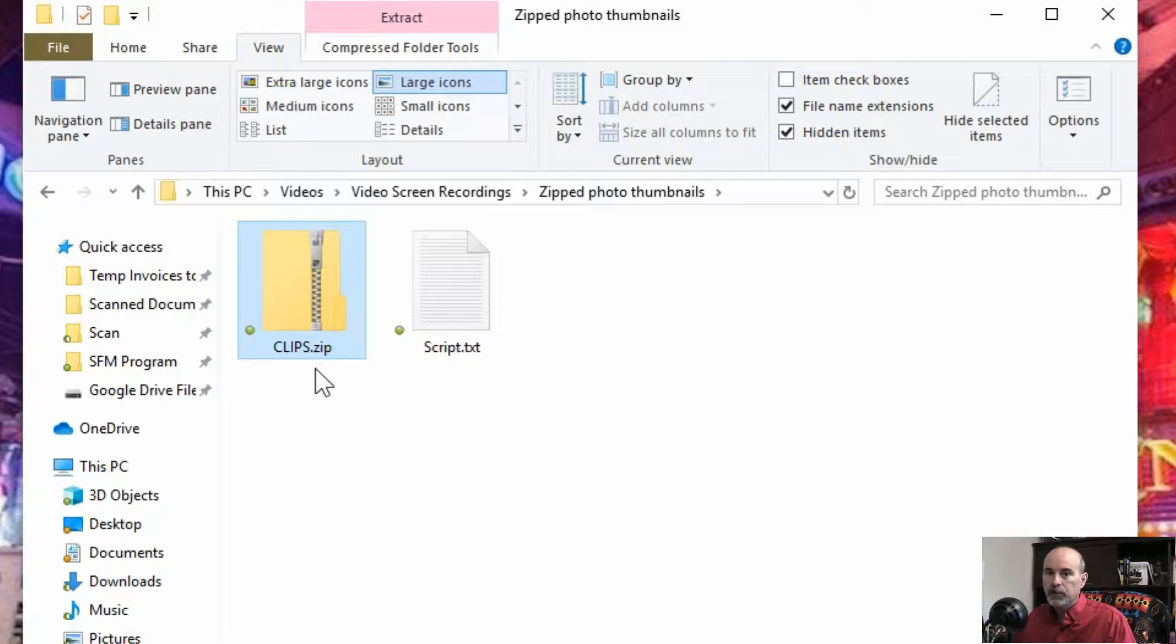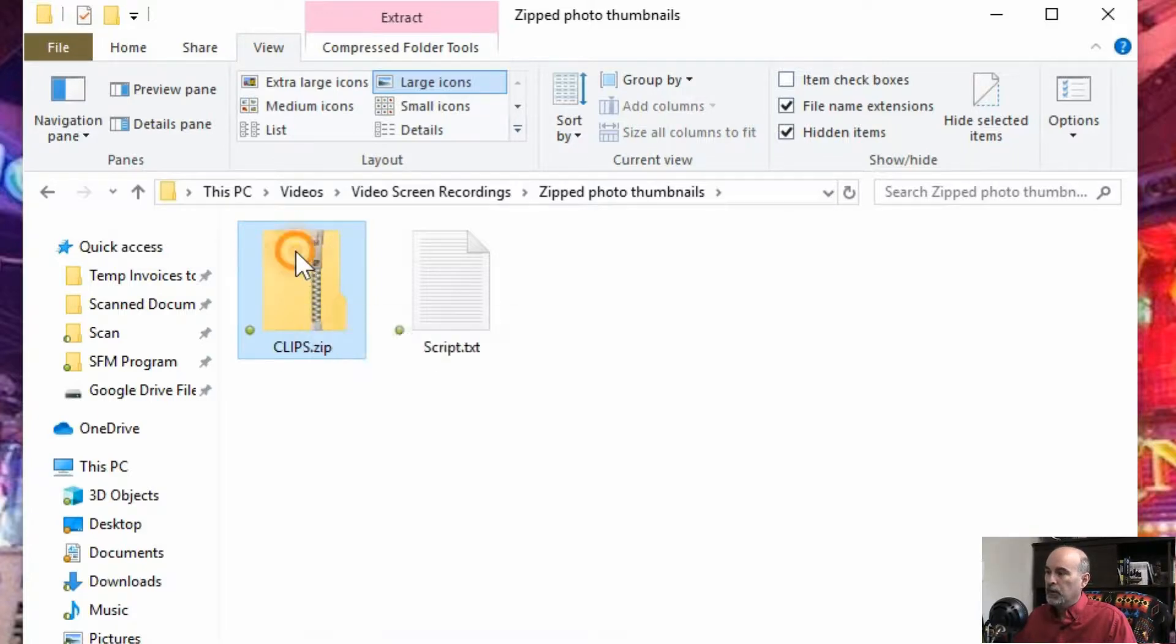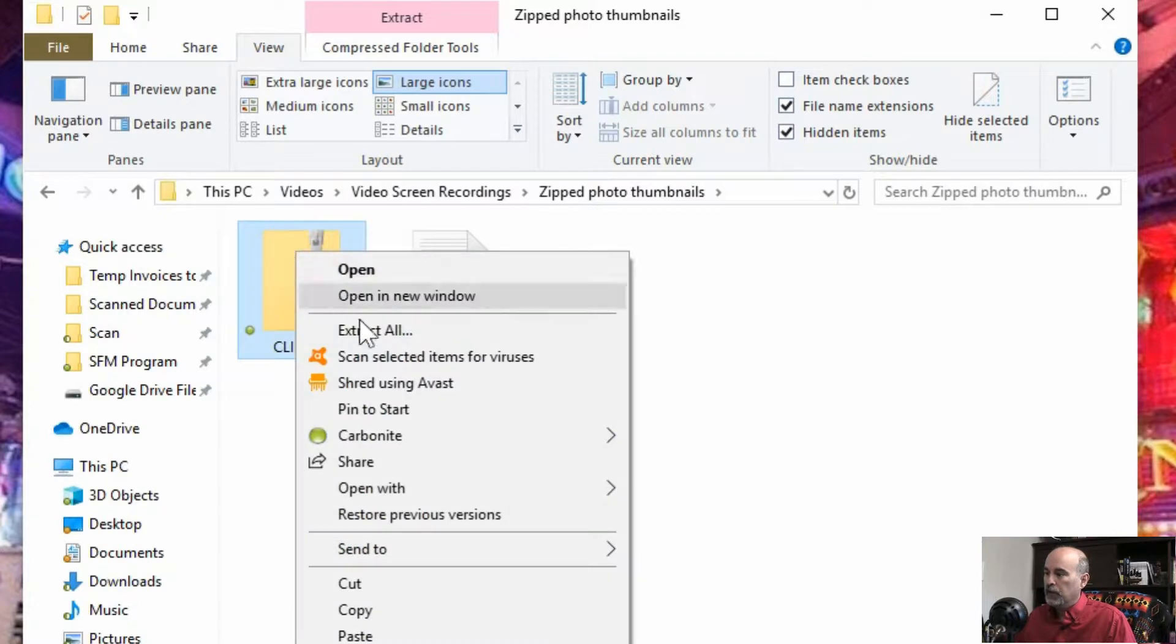So the solution is we've got to unzip it. So how do you unzip it? You're thinking you just double click on it and view it. There's a couple of ways of doing it. You could just right click on it and say extract all.